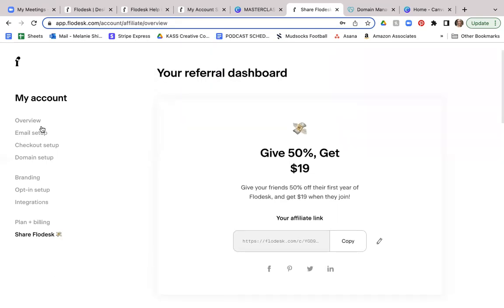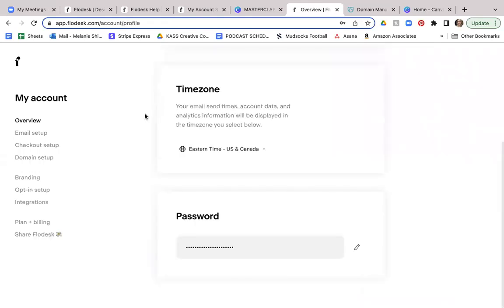So that is the quick tutorial here today. Once you get in and get that all set up, you are ready to go. So happy set up. And if you have any other questions, like I said, go over to the help desk of Flodesk and there's more details there.